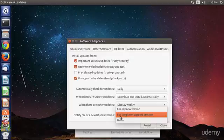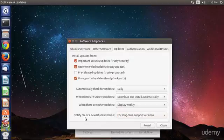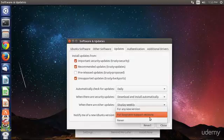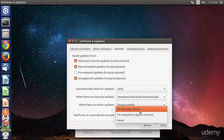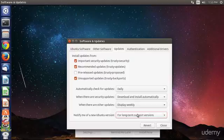and we can do that by selecting this option here. Notify me of a new Ubuntu version for long-term support versions only. You can select never or for any new version. Just remember to be careful here as you can move away from an LTS version without really being aware of it.